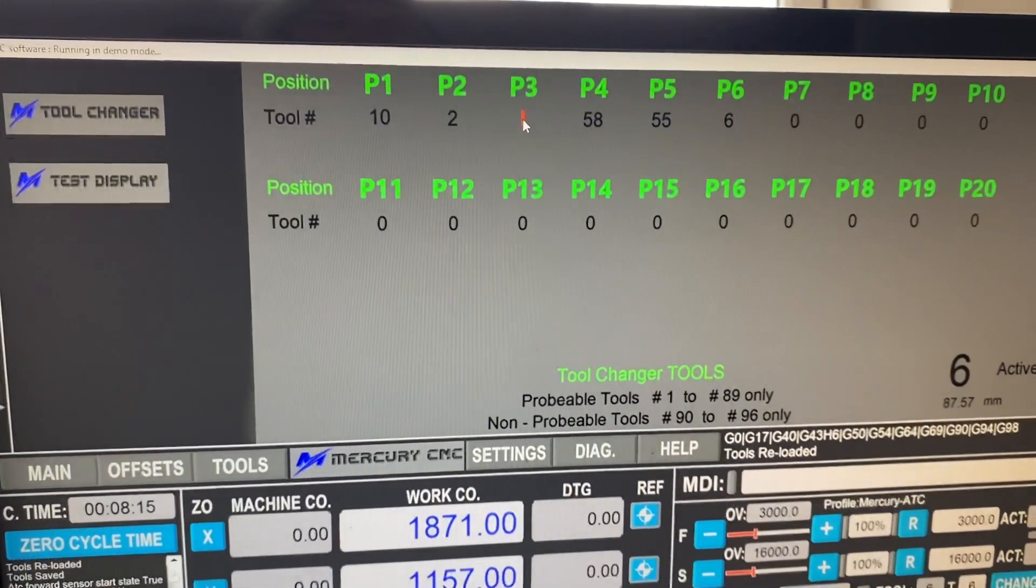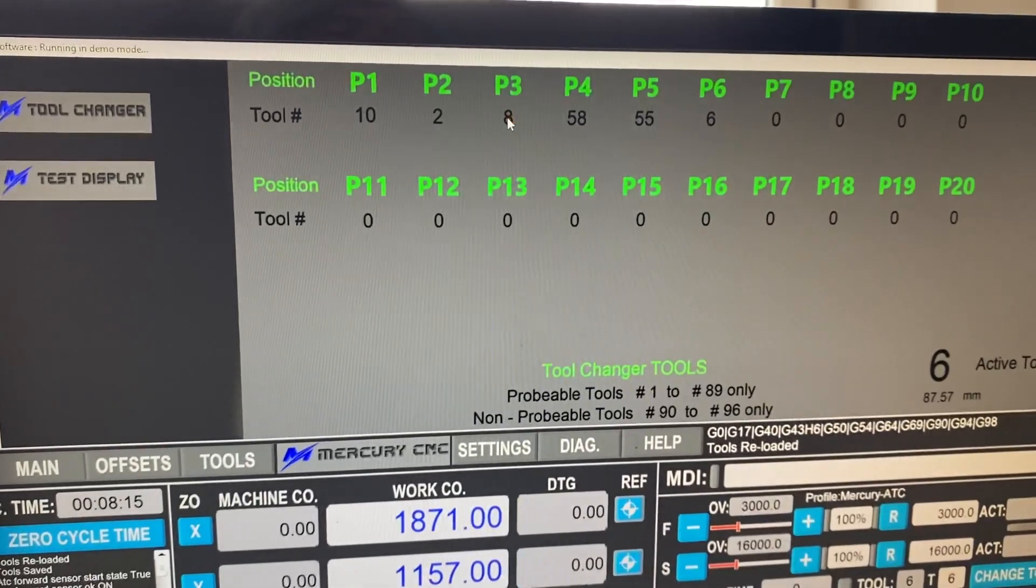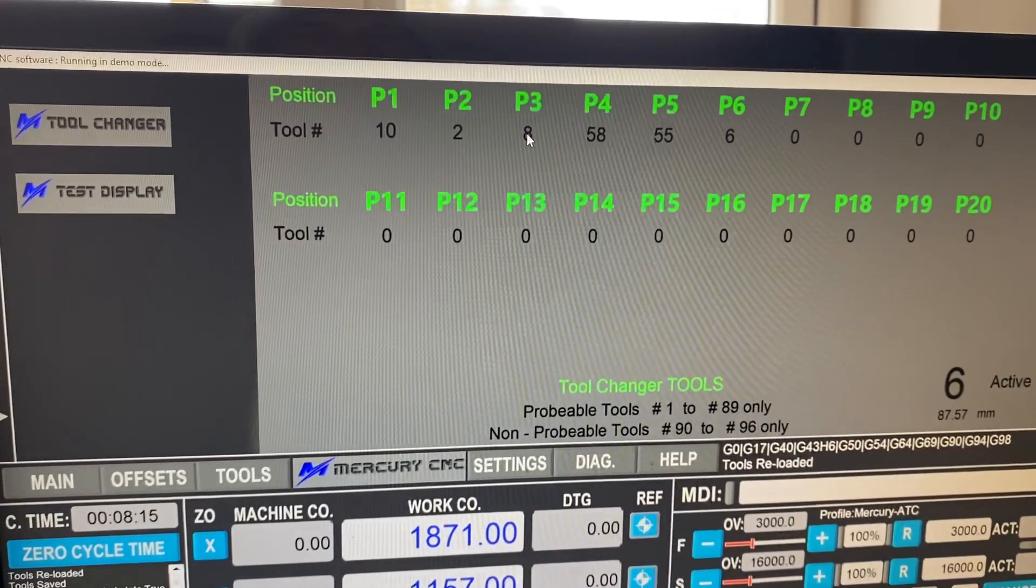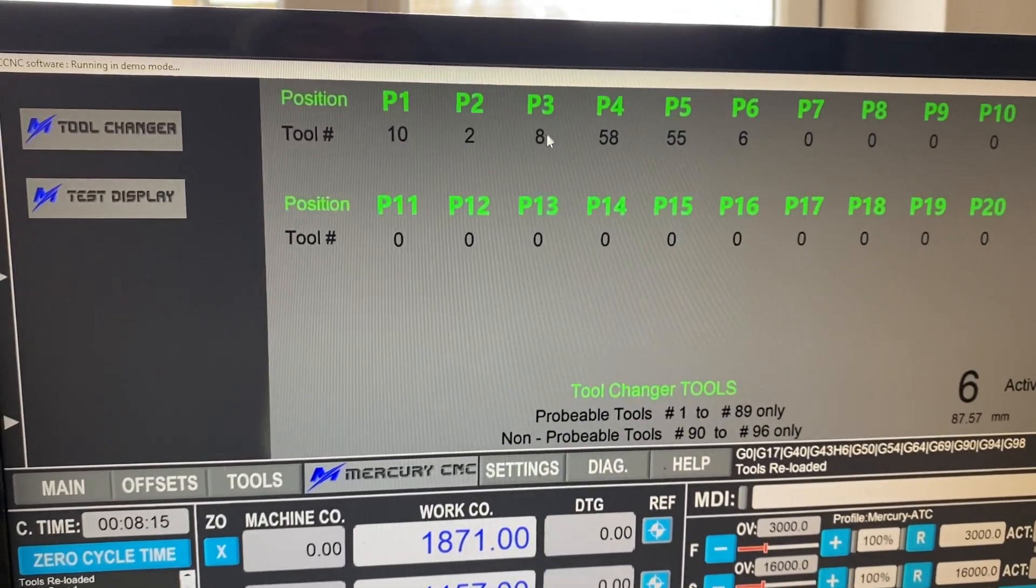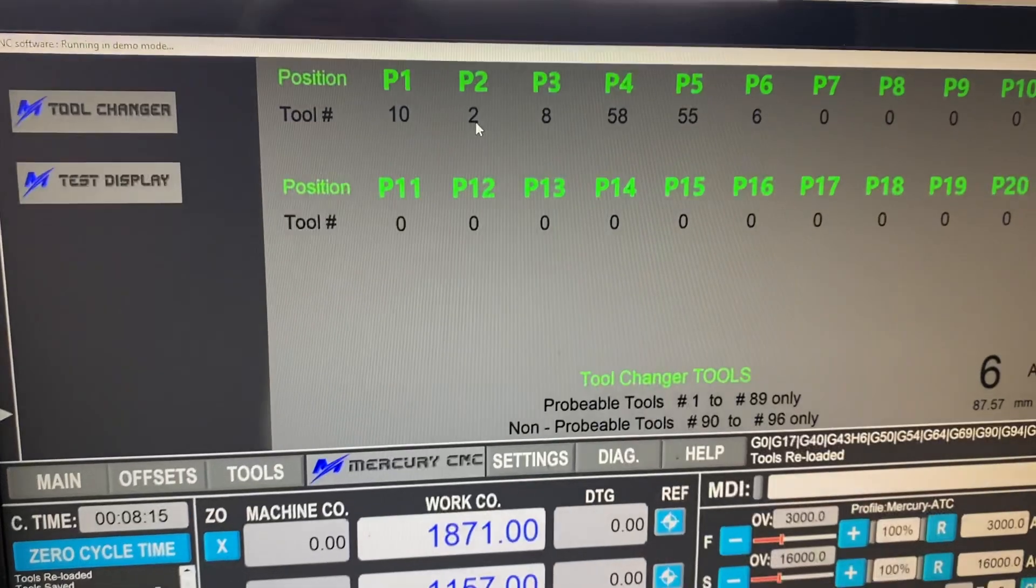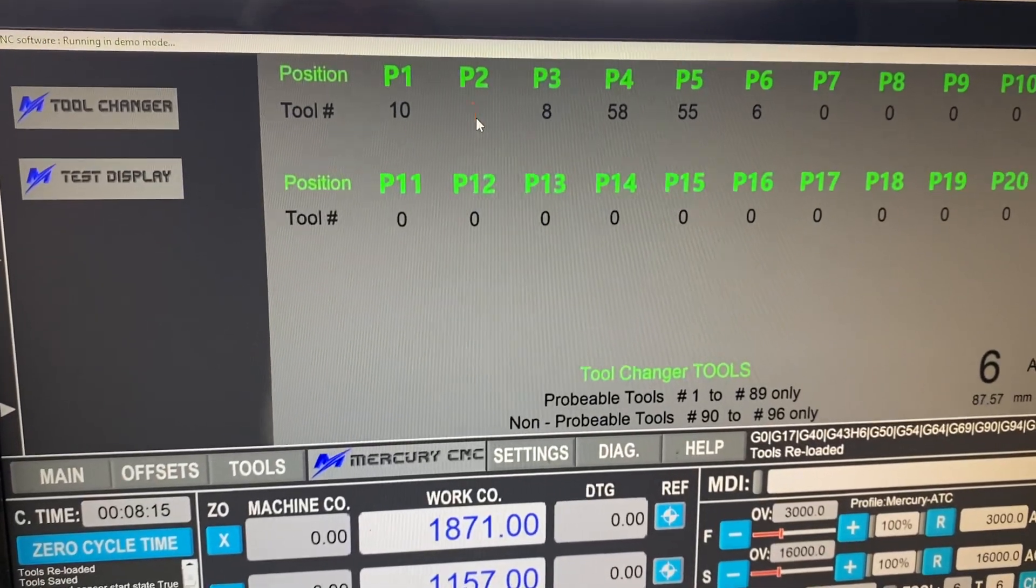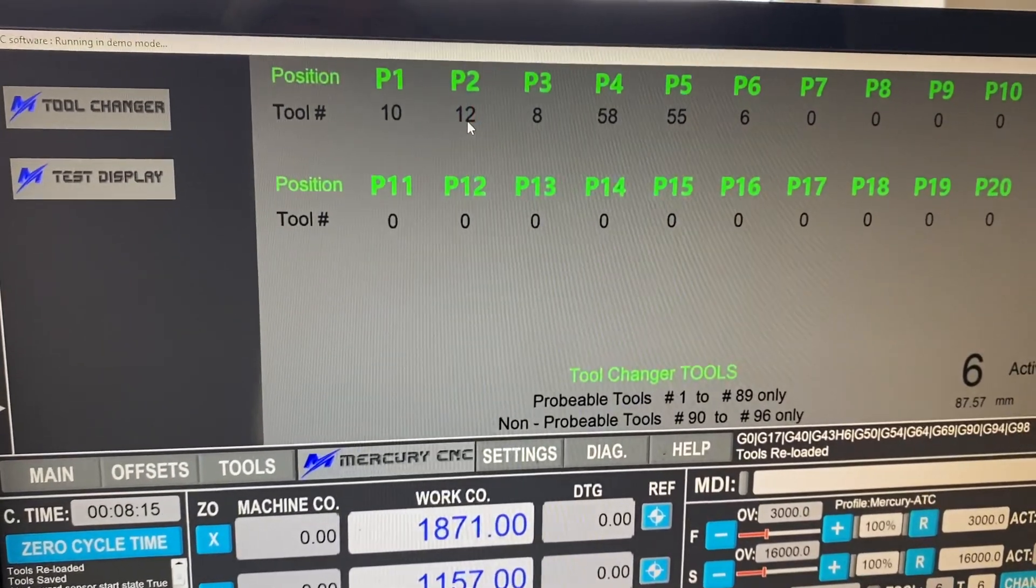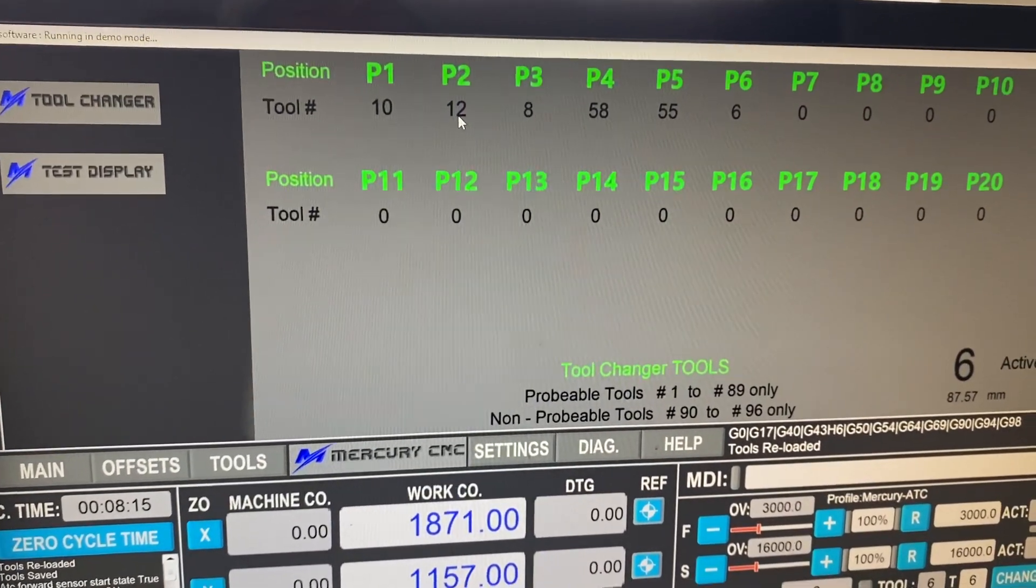And I'll put this one as tool eight instead. So I've decided and changed my mind. This is where it's going. I'm not going to be using tool three. And I might need a 12 mil end mill. So I'm going to pop that in position two and then change it on the screen.